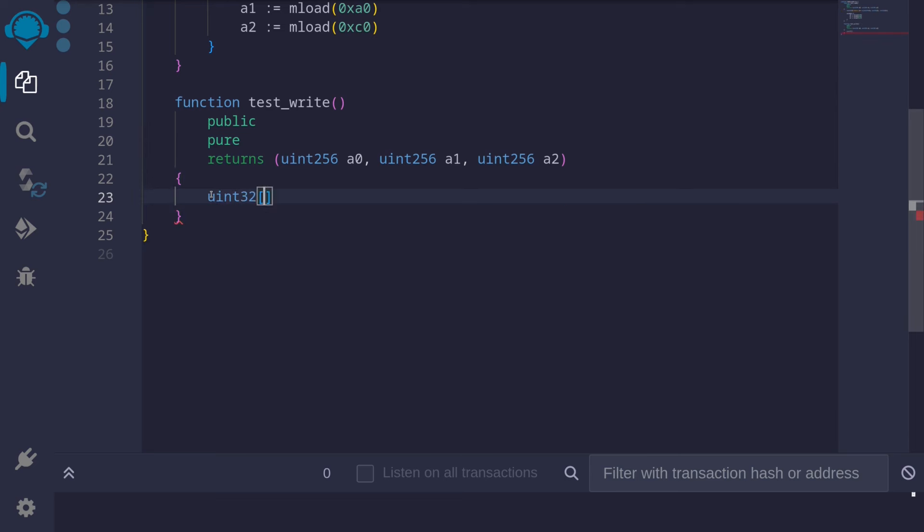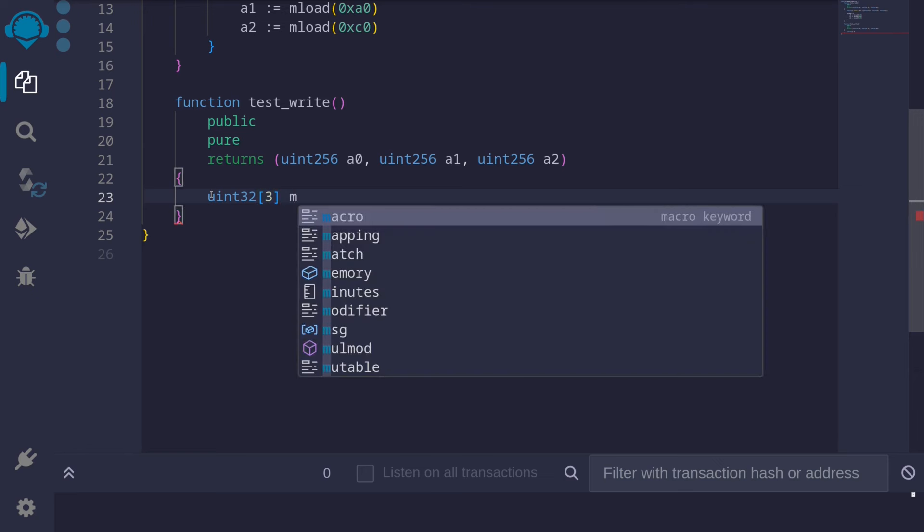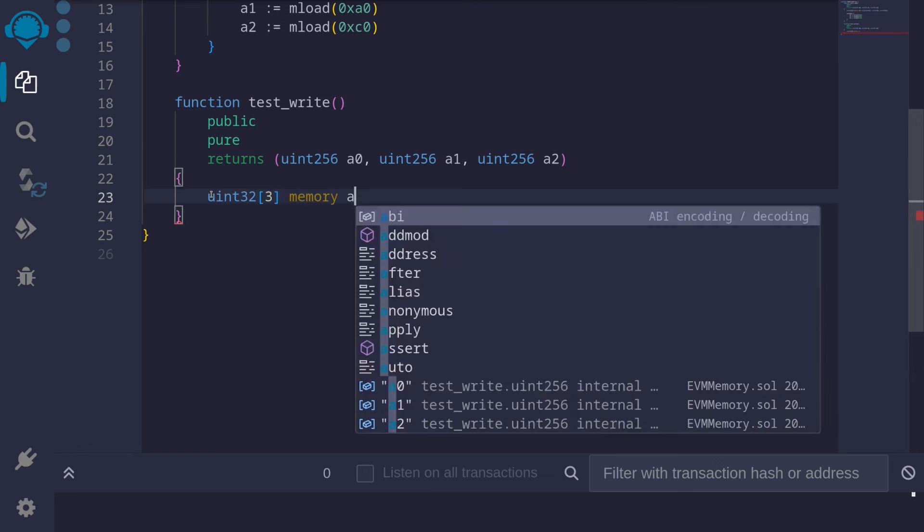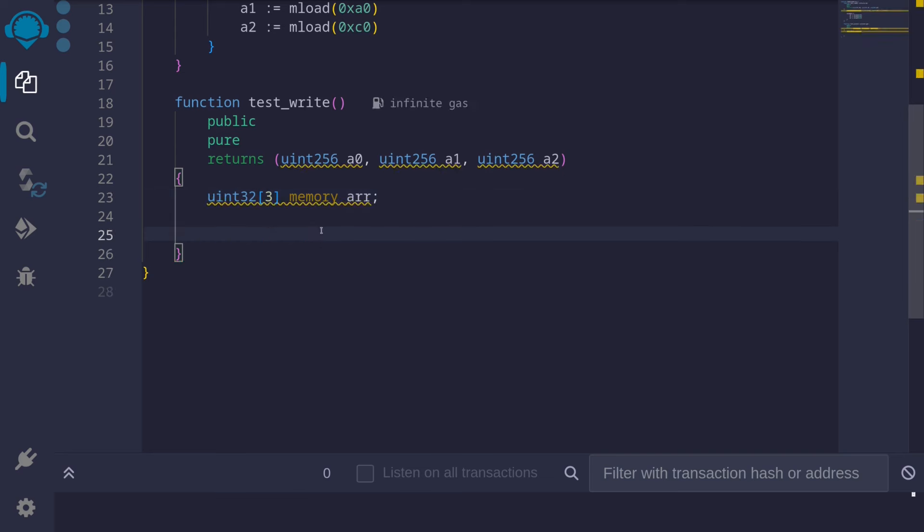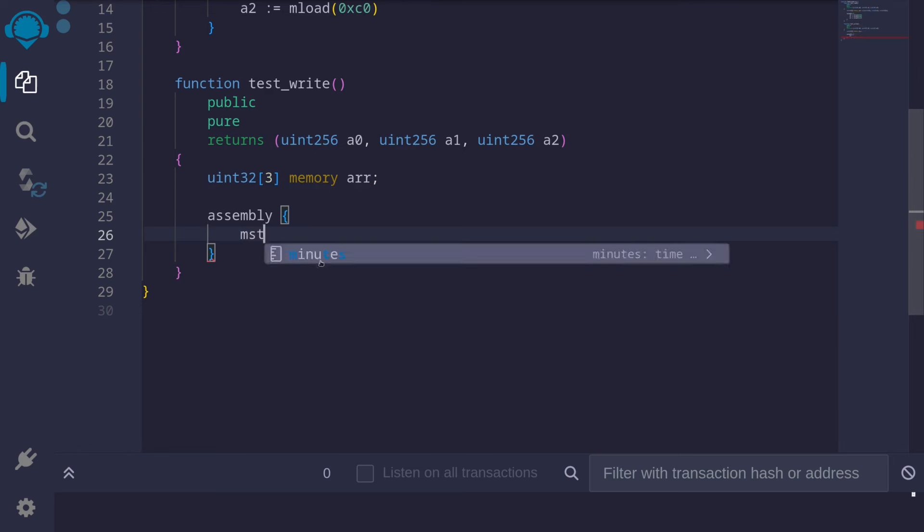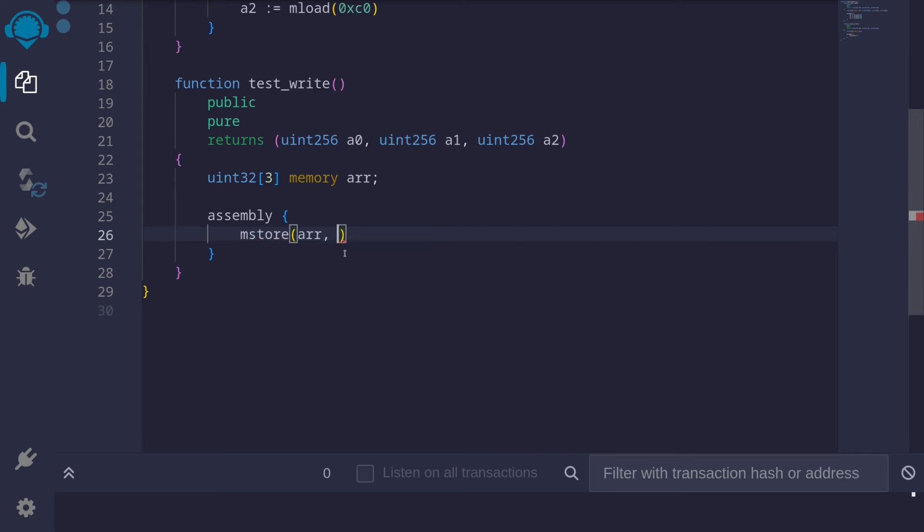uint32, and the size will be 3. This will be initialized in memory, so I'll type memory, and I'll call it arr. Next let's use assembly to store some data into this array. Assembly. To store the 0th element, there are several ways to do it. For example, we can say mstore arr, and let's say for the 0th element, we'll store the number 11.